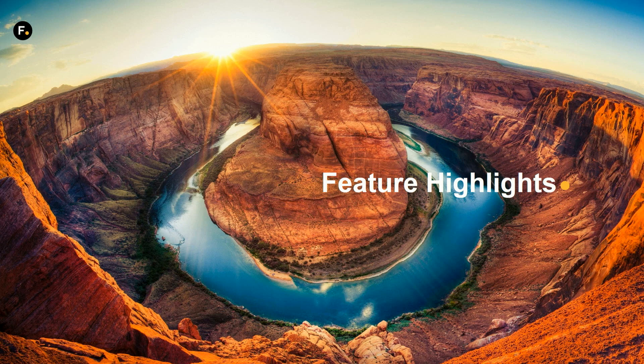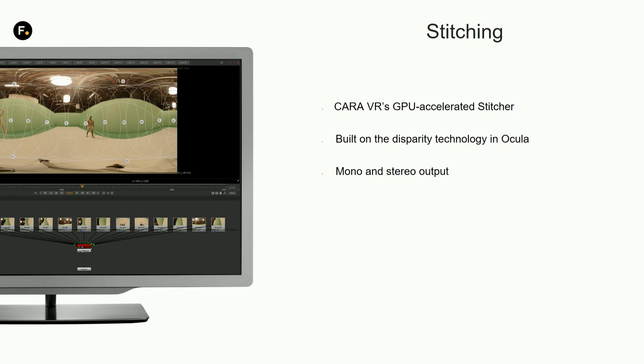Just to give you a few highlights about the features inside the application. We have a fully GPU accelerated stitcher that allows you to take in the footage and process it at high speeds.